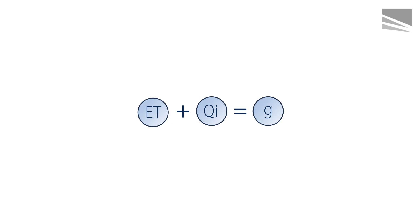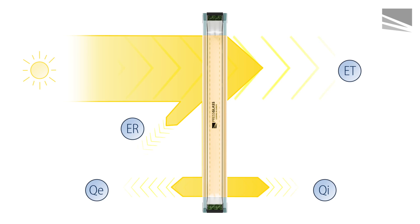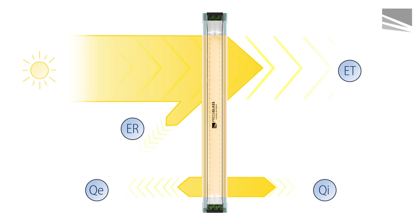The G coefficient determines how much of the solar radiation energy incident on the glass is transmitted to the interior. The higher the ratio, the higher the energy gains.